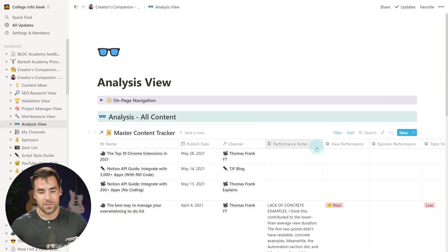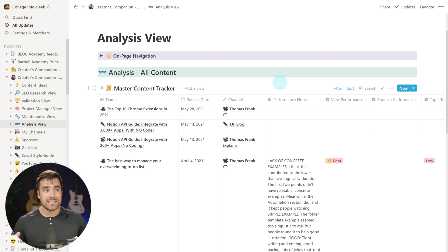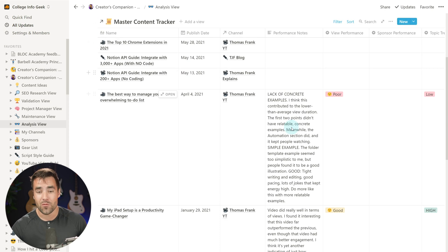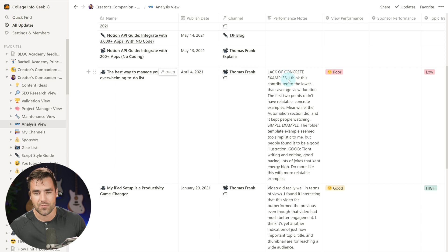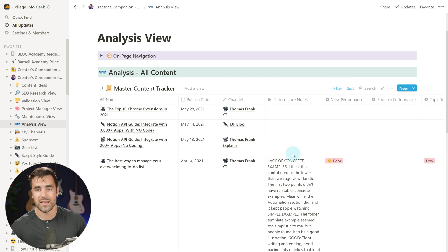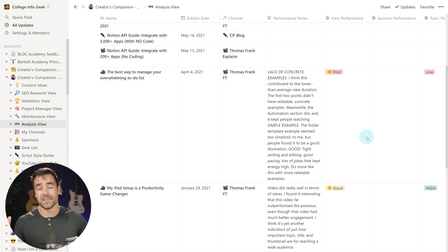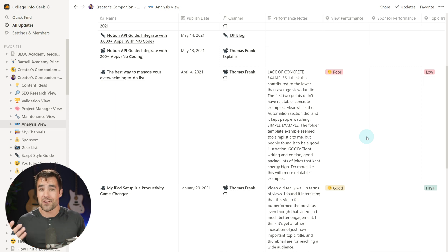Finally, we have our analysis view. This is very important because as a content creator, you want to learn from the content you put out and make better content going forward. If you have a video that does exceptionally well or doesn't do well, you can come in here and add performance notes — for example, 'lack of concrete examples' or 'thumbnail was great, do more like this.' You can add view performance, sponsor performance, and compare that to your original predictions. It's all about bringing your predictive ability in line with reality — the better you get at this, the better your content will do.